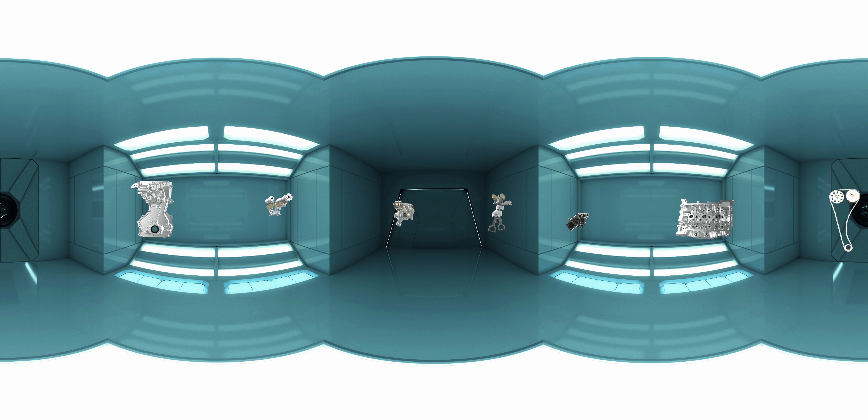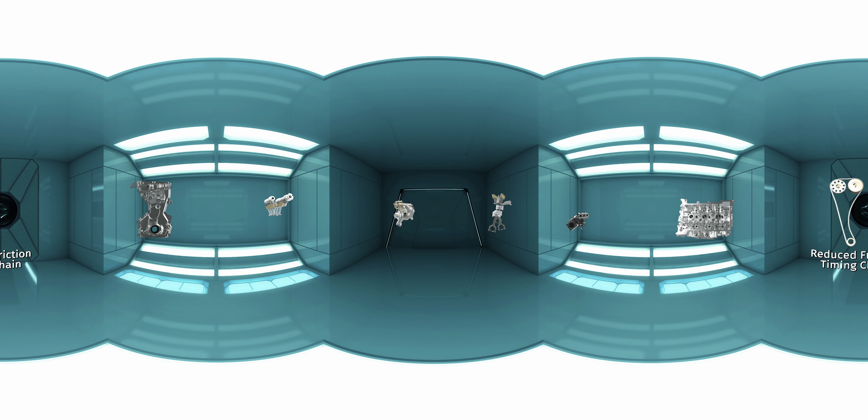Up next to your left is the low friction timing chain with reduced width.